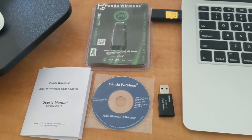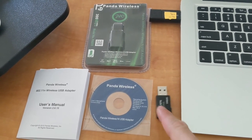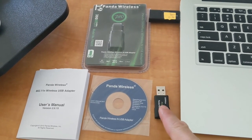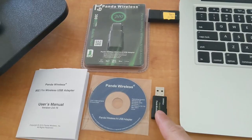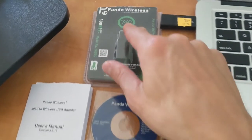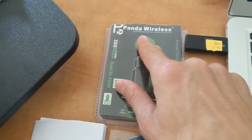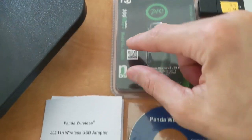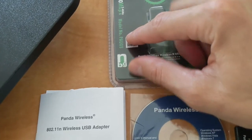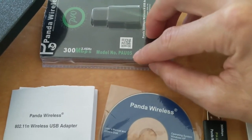Hi guys, so in this video we're going to show you how to use a wireless internet adapter. In this case it's the Panda Wireless. It's the model PAU-05.